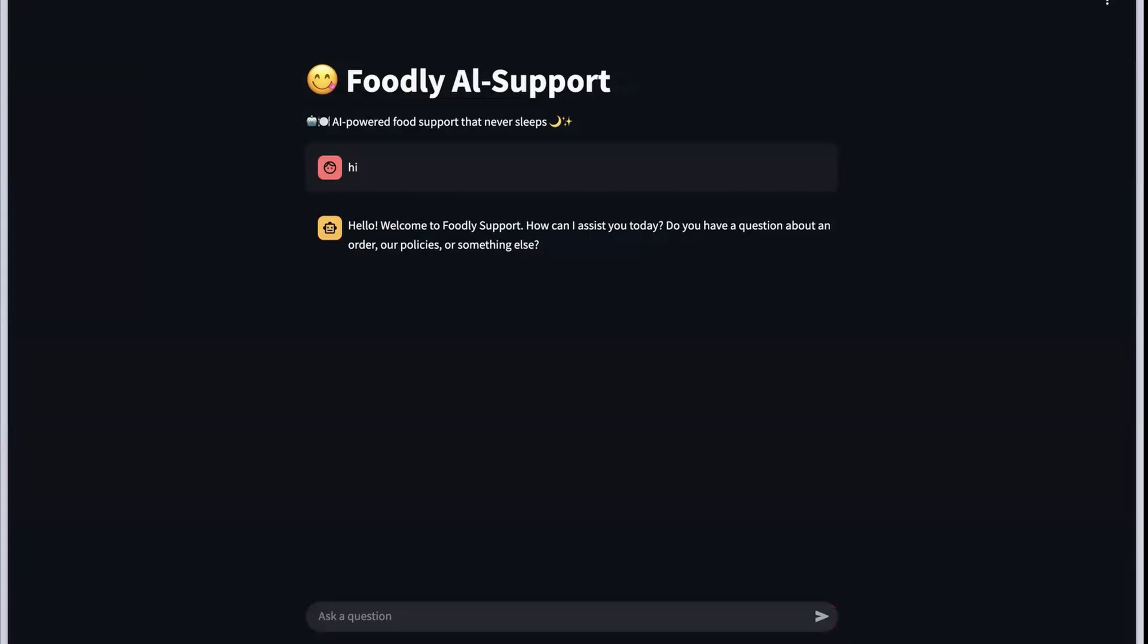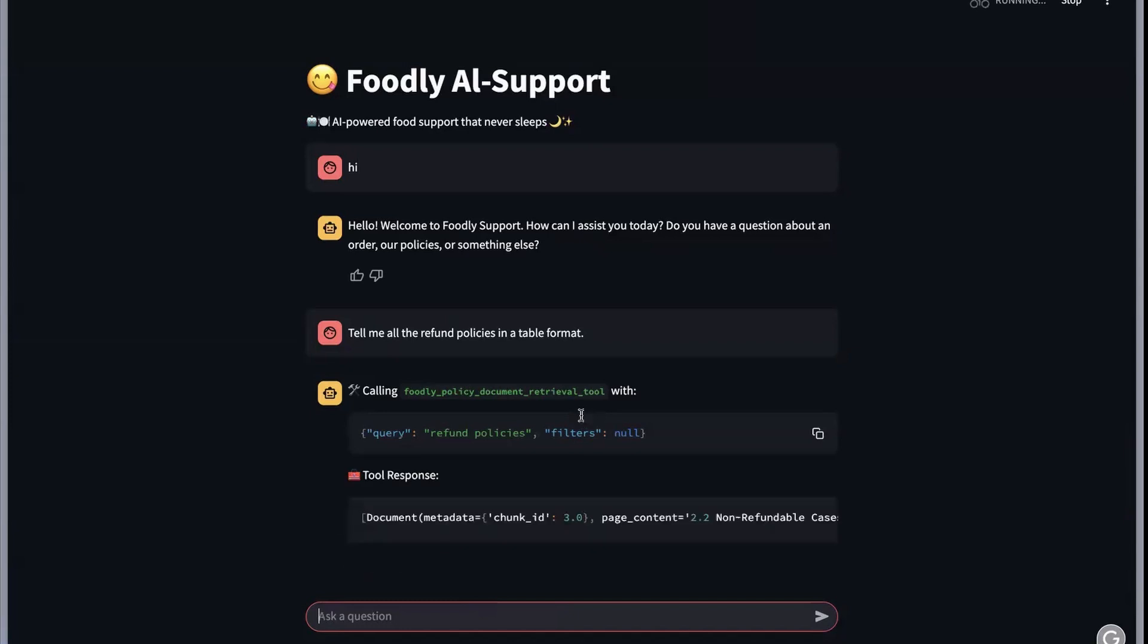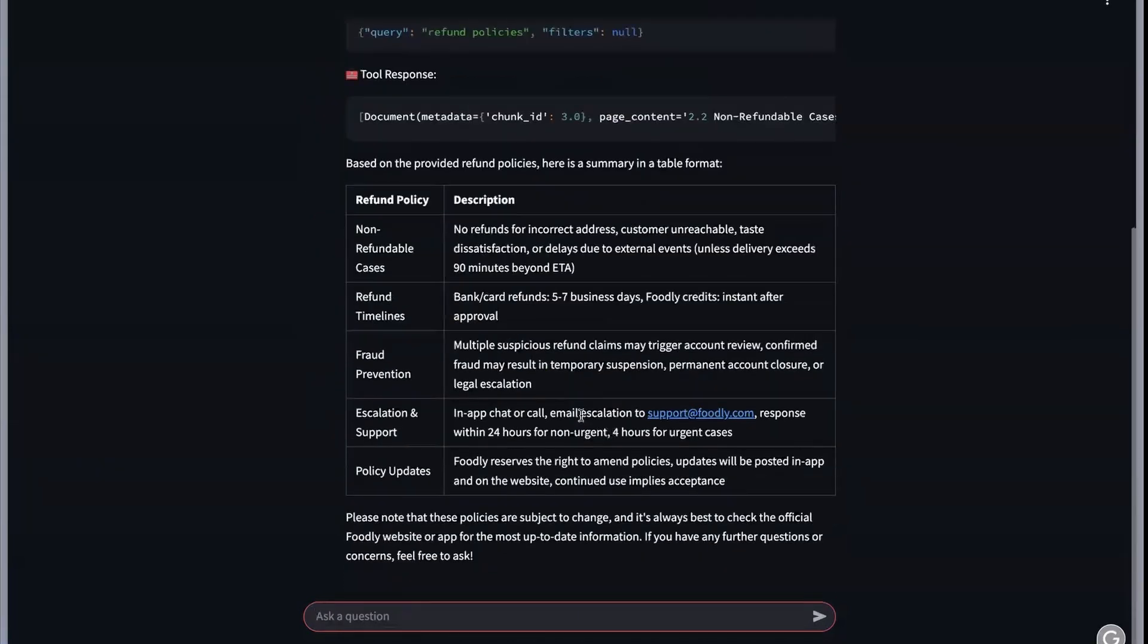Think of it like a support chat system similar to what you see on e-commerce or food delivery websites, but completely AI-driven. So this is how you'll be using this agent. I'd like to know what are the different refund policies that exist for this particular system. You can ask questions like this and say I want it as a tabular format, and it will be able to give you all the refund policies and descriptions.